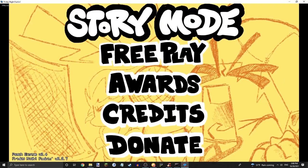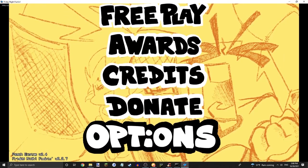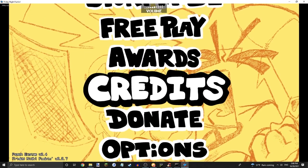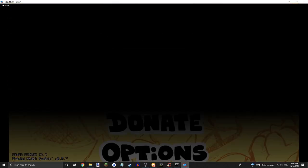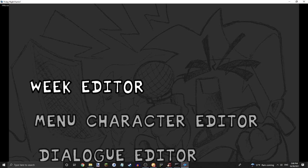So what you're gonna want to do, make sure you watch my custom week tutorial, so you know how to make it a week.